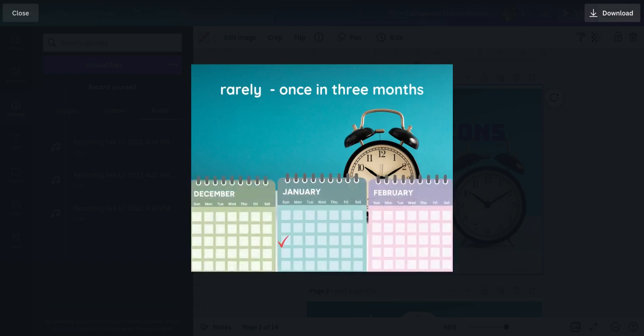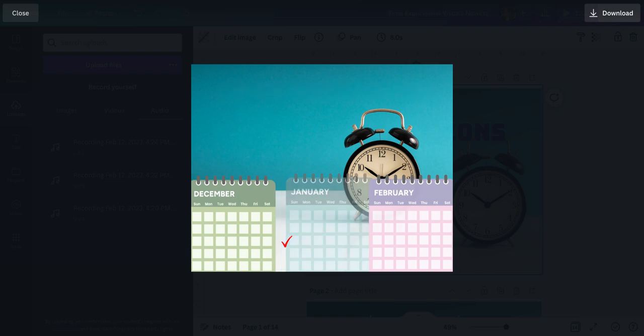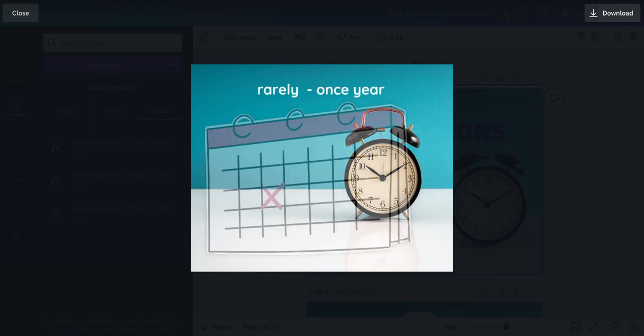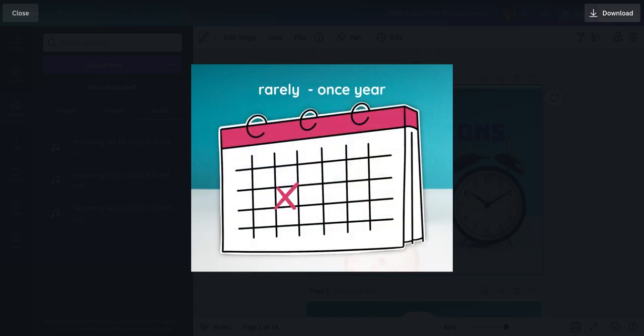Rarely can be once in three months. Or again, rarely can even be once a year. It's very similar to seldom, but a little less.